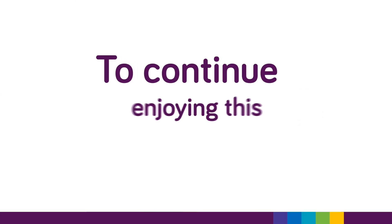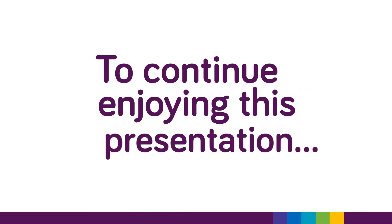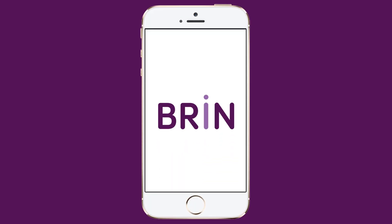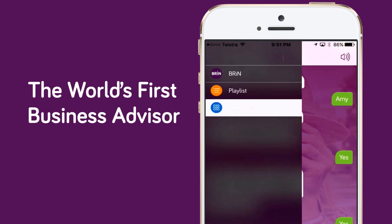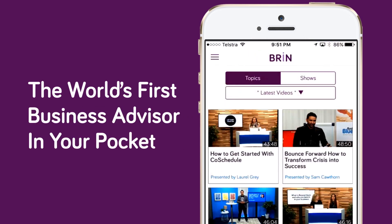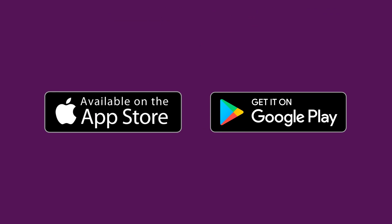So to continue enjoying this presentation, download Brin, the world's first business advisor in your pocket. To find out more, visit Brin.ai or search the App Store today.